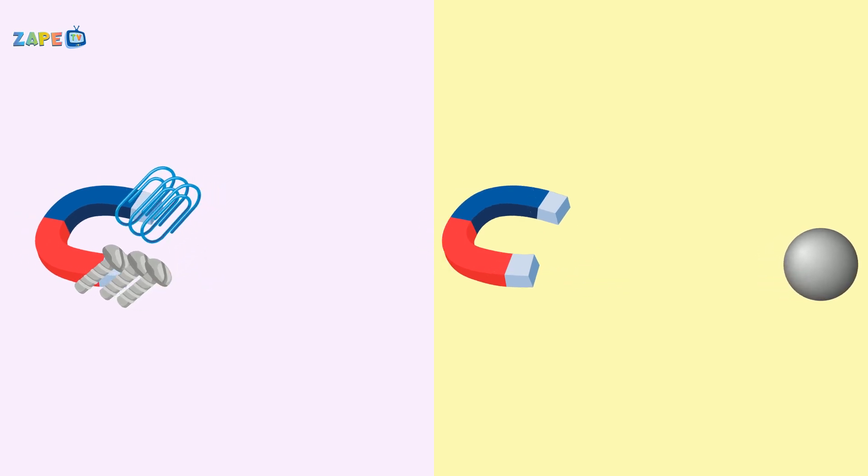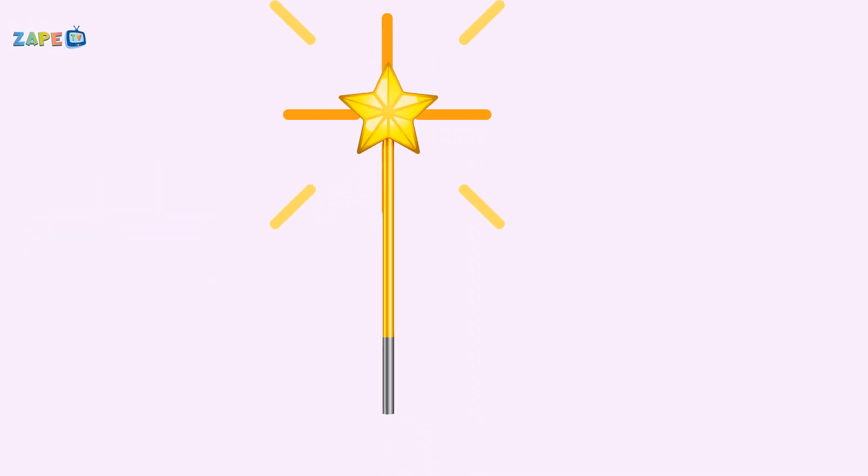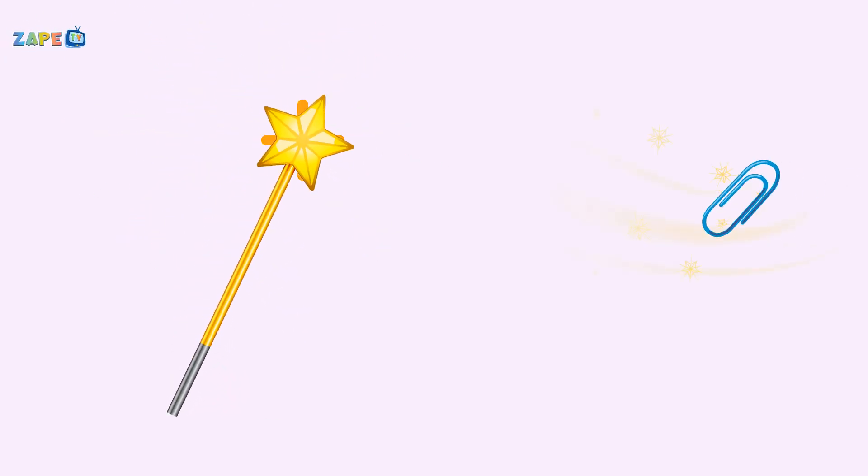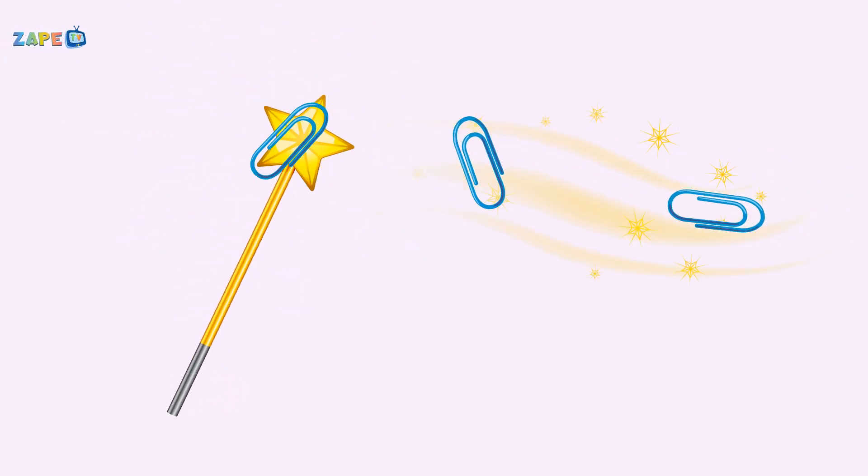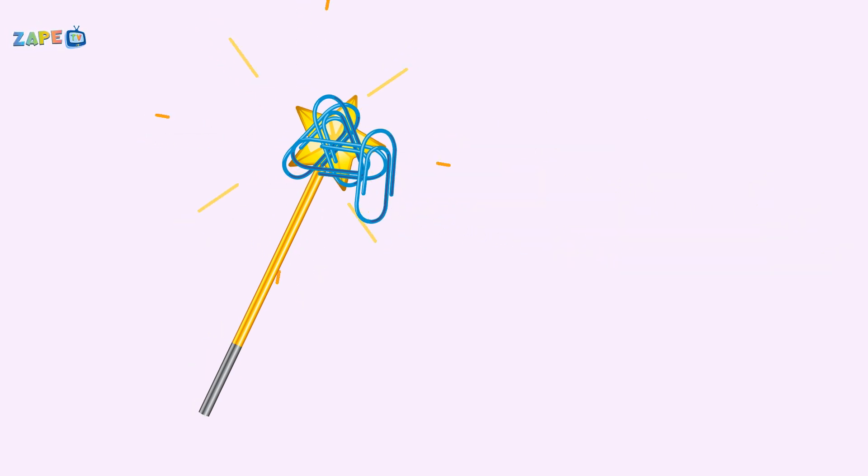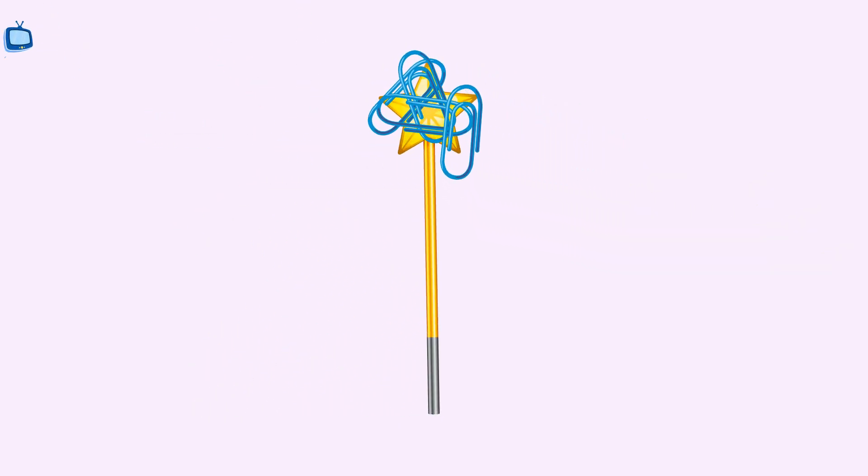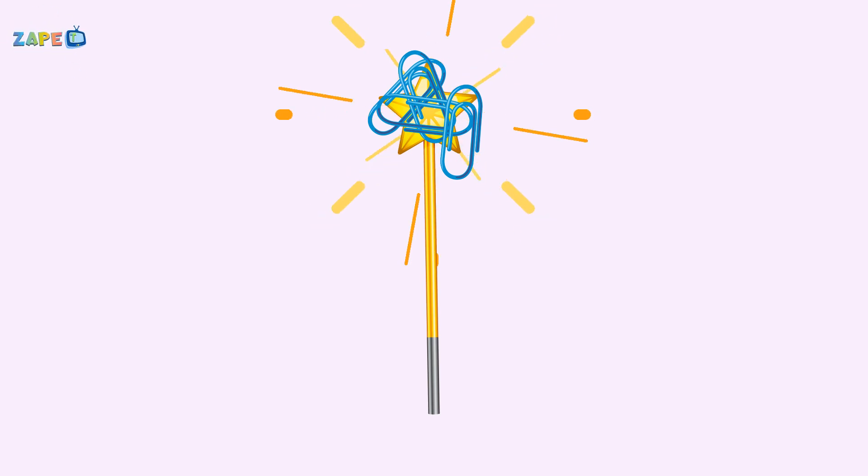Everyone! Magnet wands so shiny and bright. They attract paper clips, what a sight. Science is fun when magnets are near. Let's explore and have no fear.